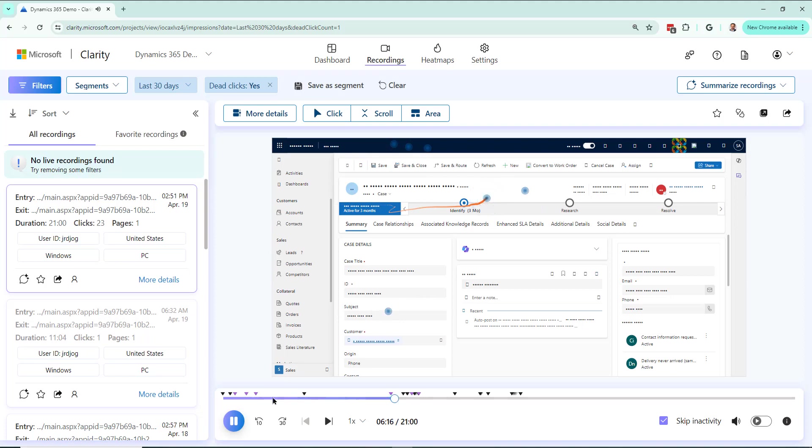That's how you're able to find the dead clicks, so where they're happening within Dynamics. And in this case, I'm showing a case page, but it could be for any page, and any Dynamics environment for that matter.